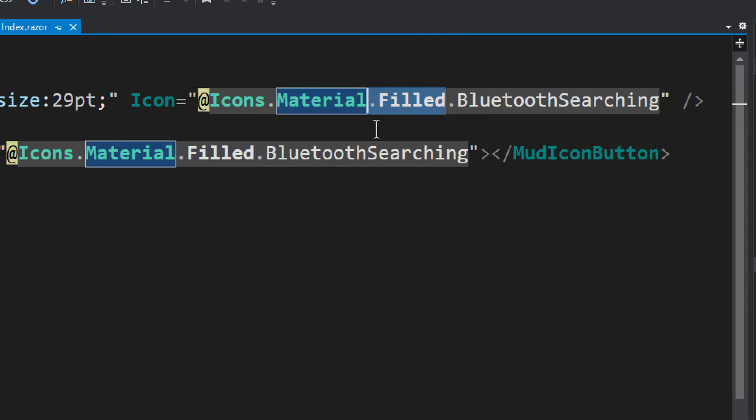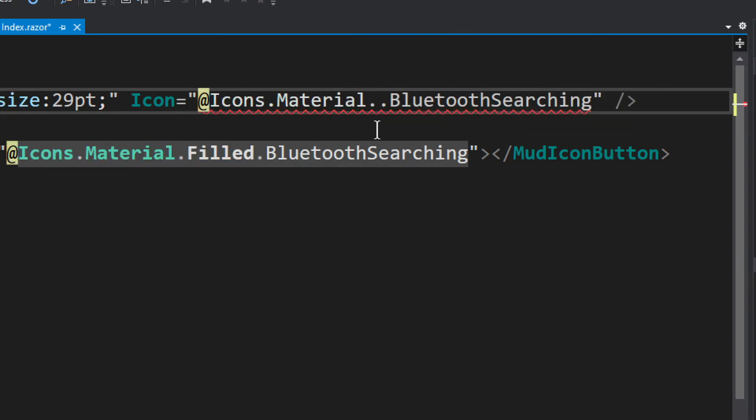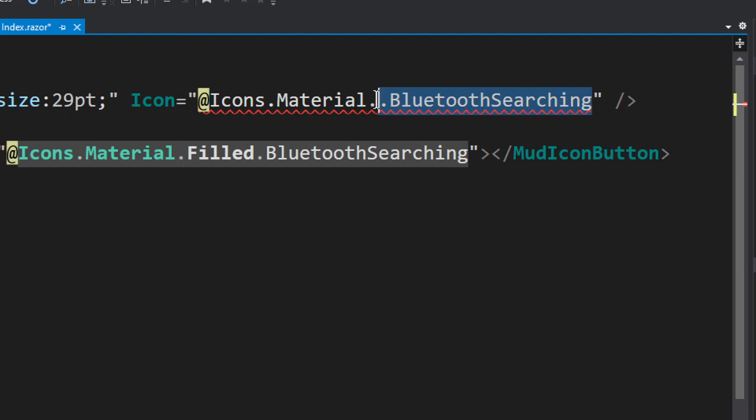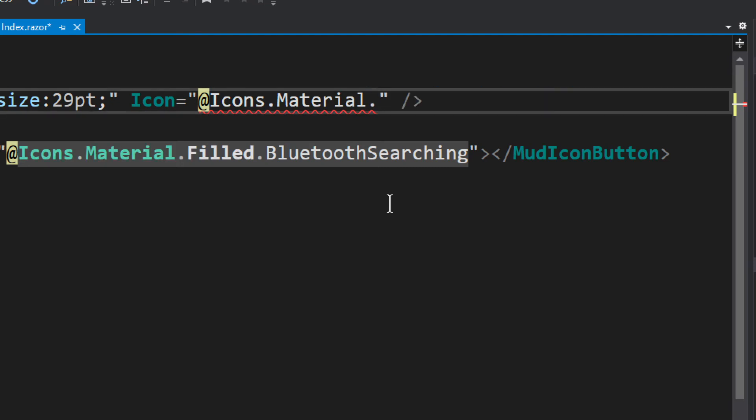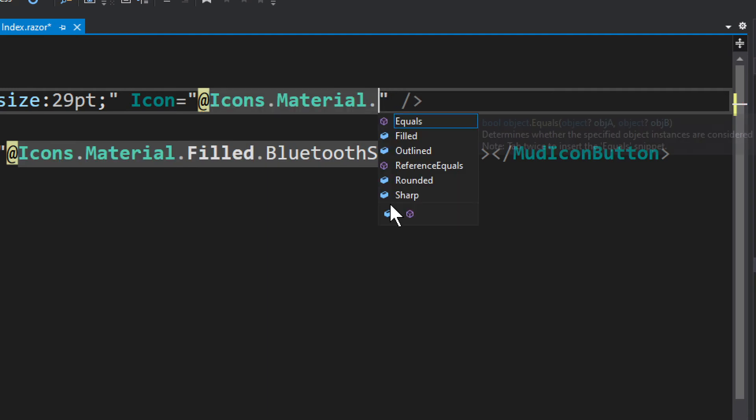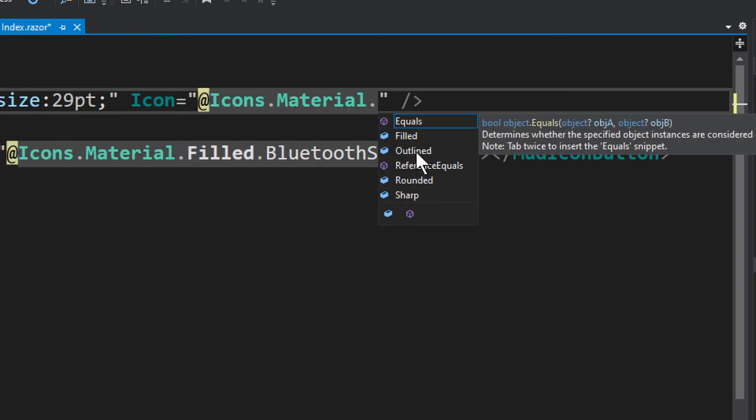And then you can do either Filled or some other options and you can just do it like that. The whole IntelliSense thing, let's see if we can get it to work like this. So you see you have either Filled, Outlined, Rounded, or Sharp.